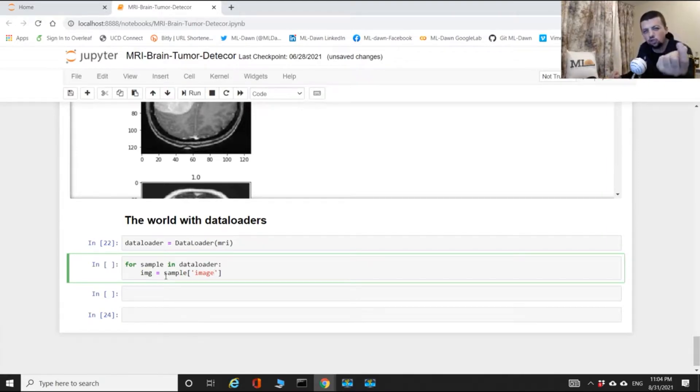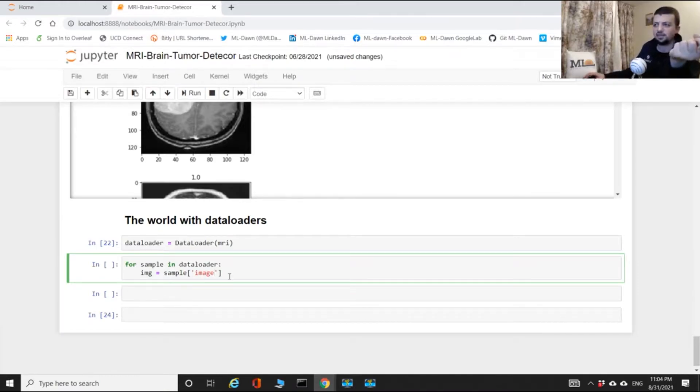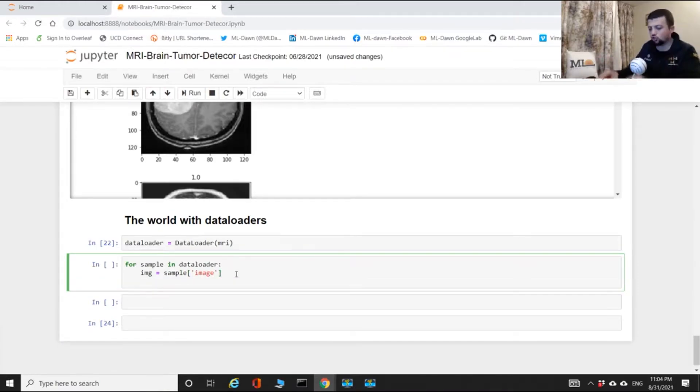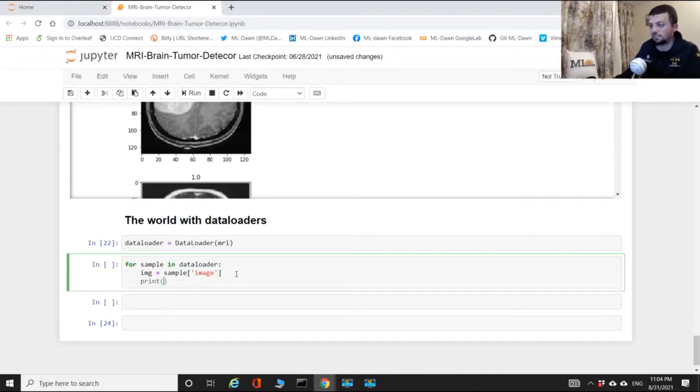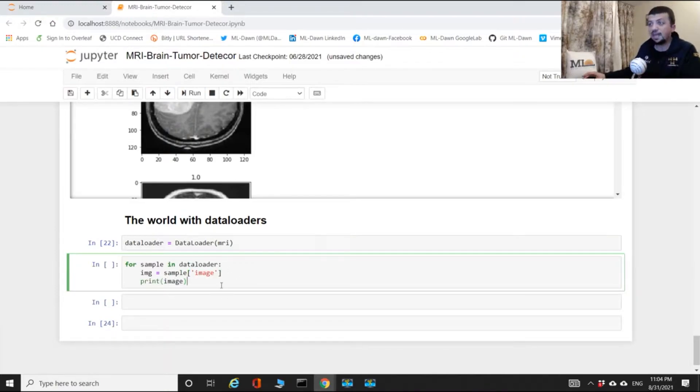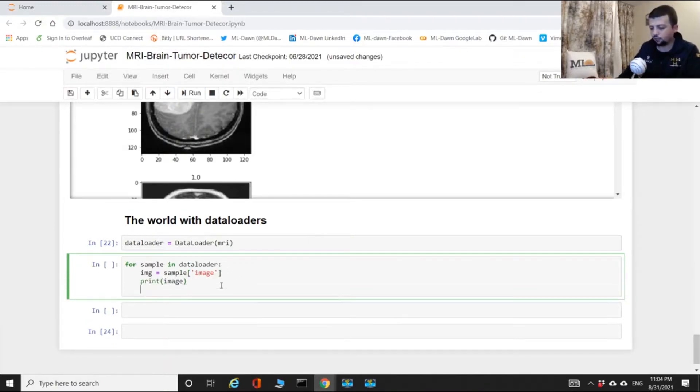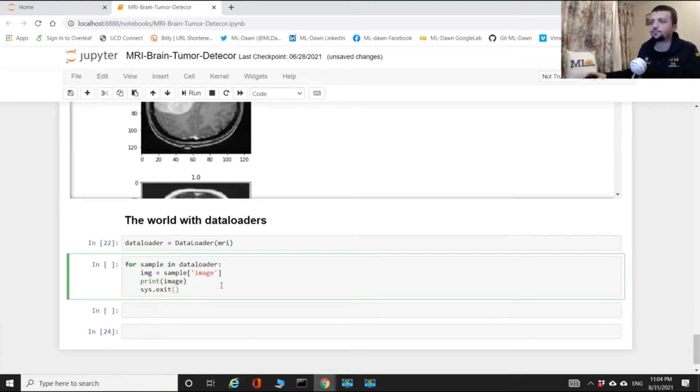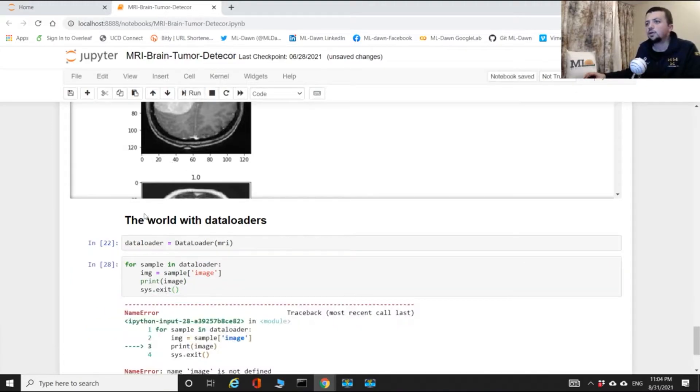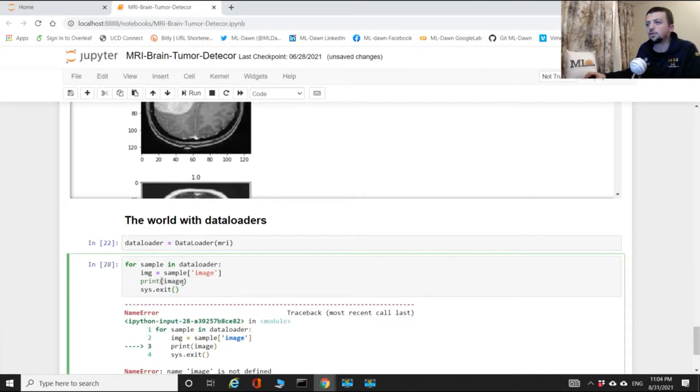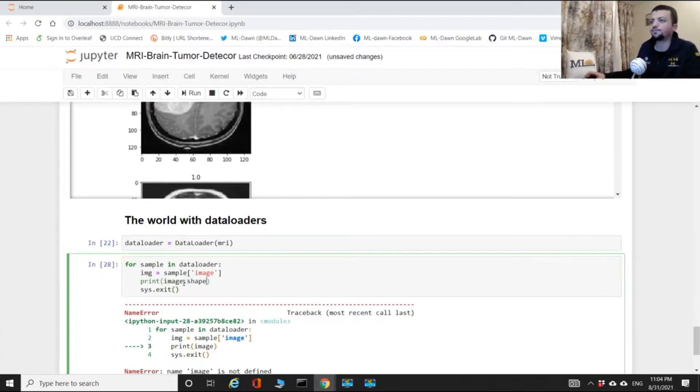I'm gonna show you there's a very good reason why we have that. But before I continue, I just want to show you the shape of this image. So when we use a data loader this happens.